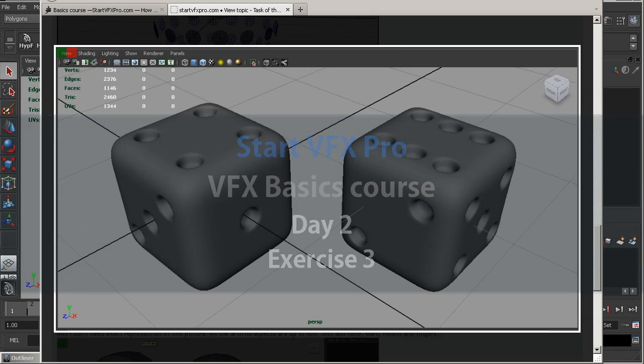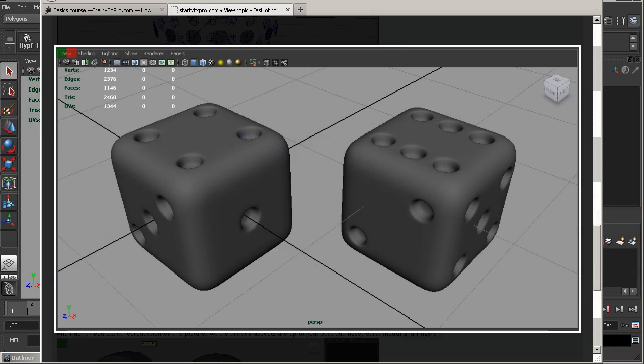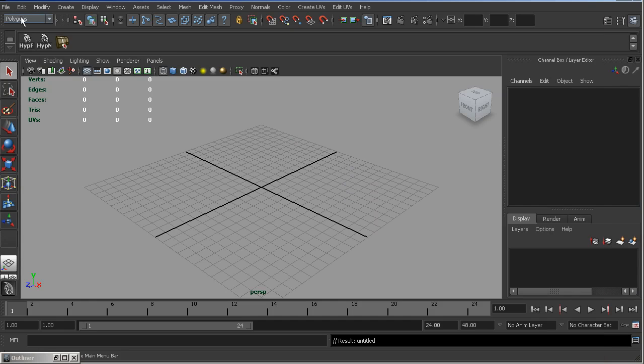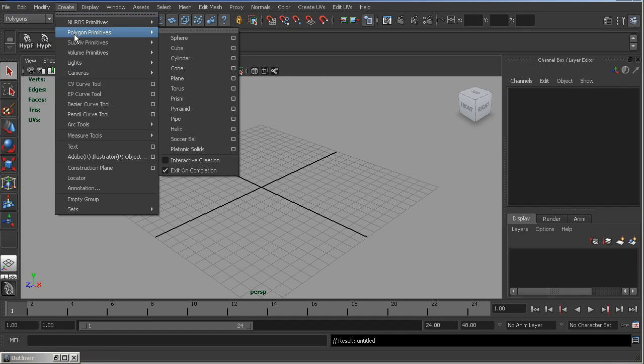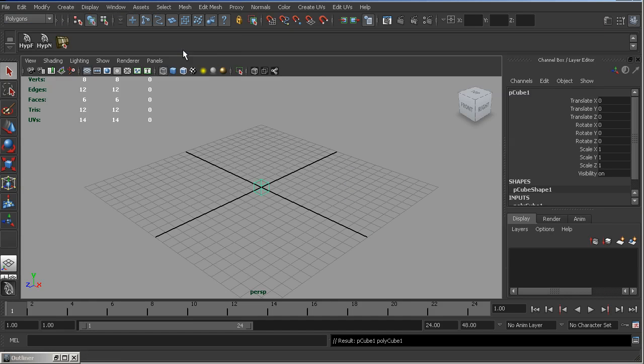So, for exercise 3, we need to make these dice. And again, we start from Polycube, which is very obvious.